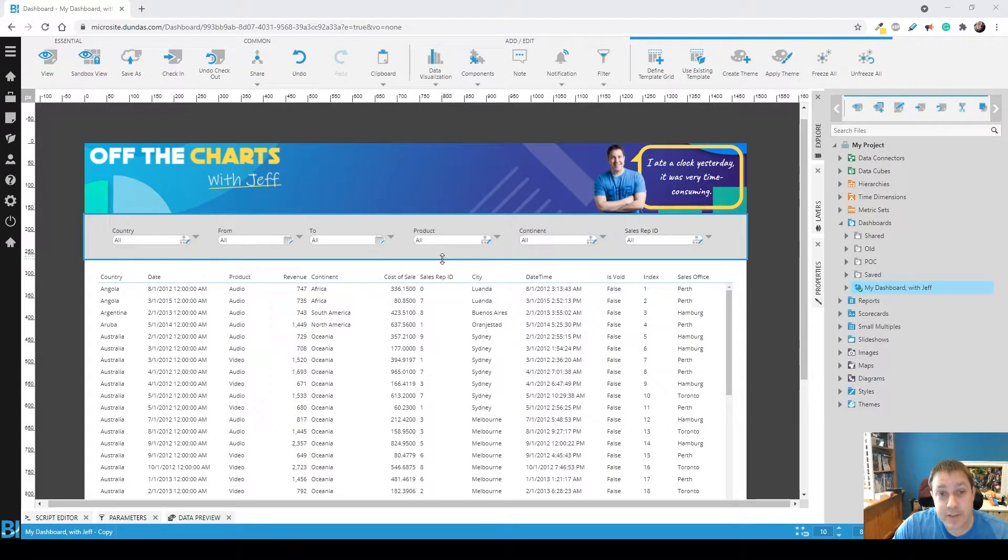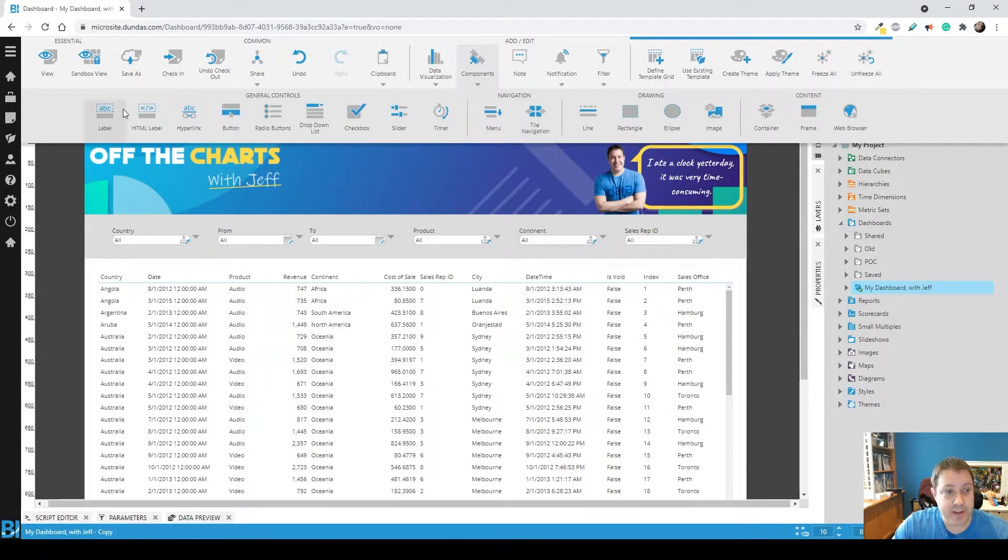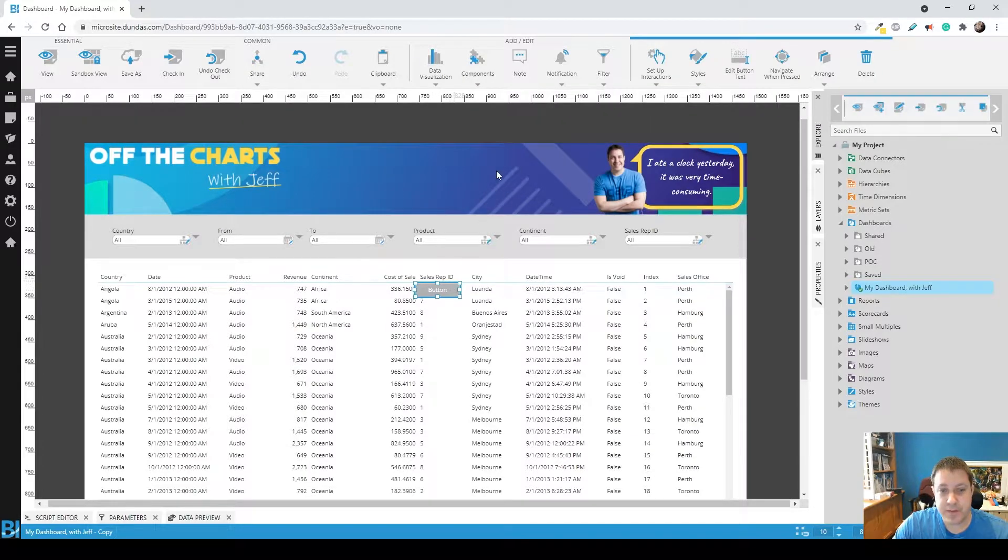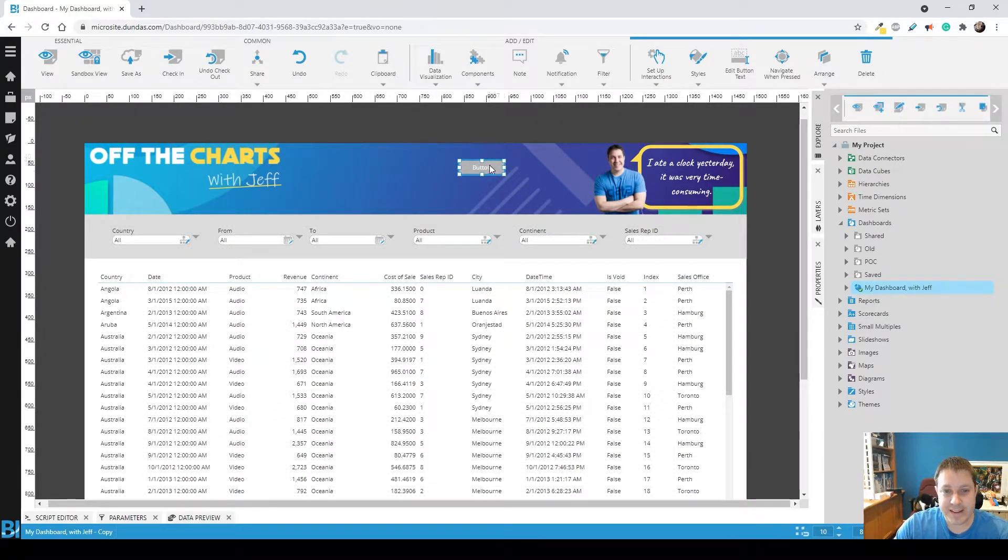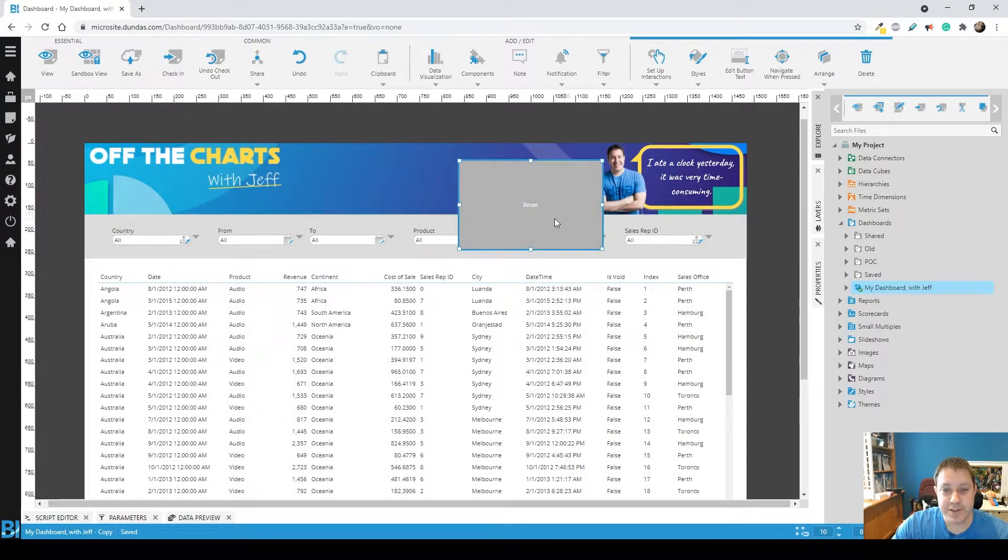Well, there's a really easy way to do this. Add a button to your dashboard. Call it reset. Make it huge.